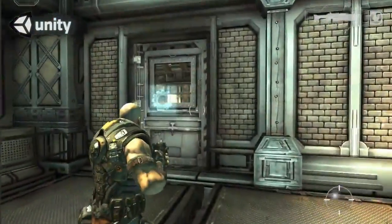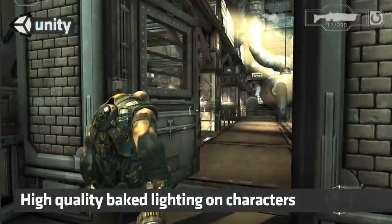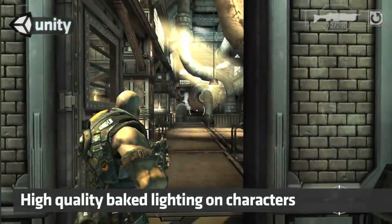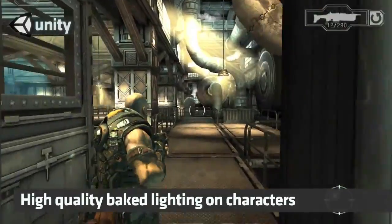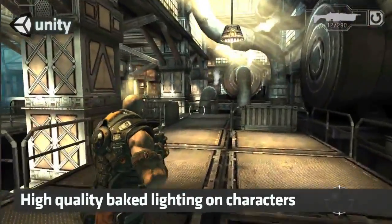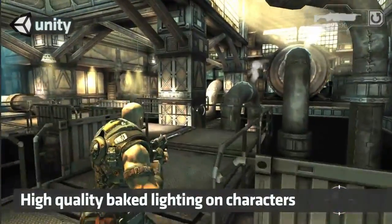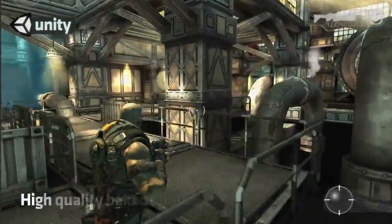It's full per-pixel bump mapping and specular and runs really fast on mobiles. You can see the character is dynamically lit, additionally using light probes to react to lighting coming from the environment.